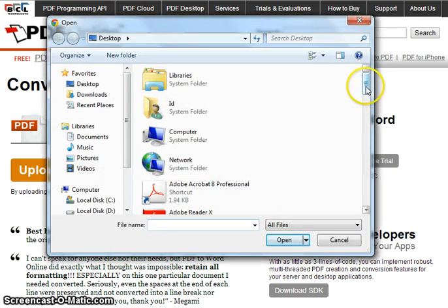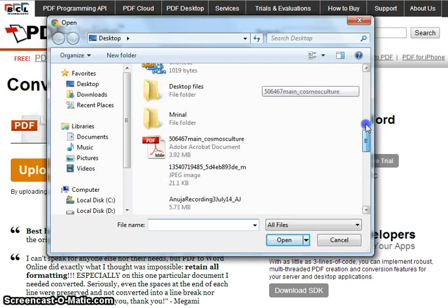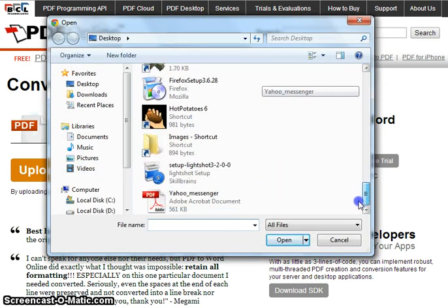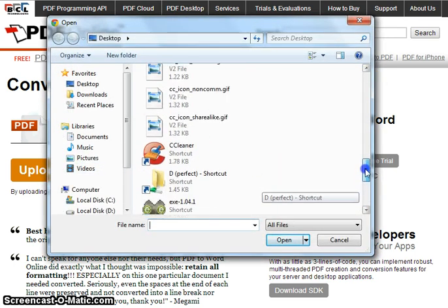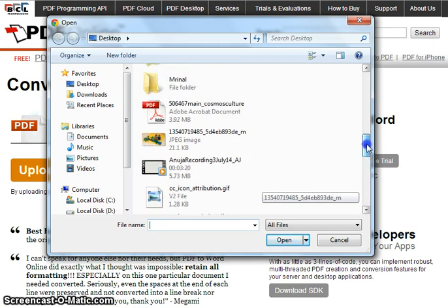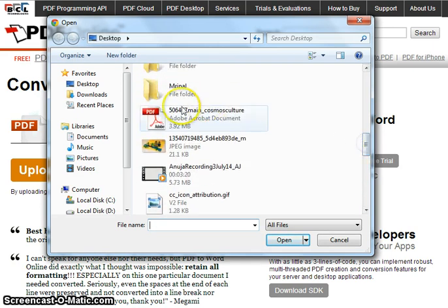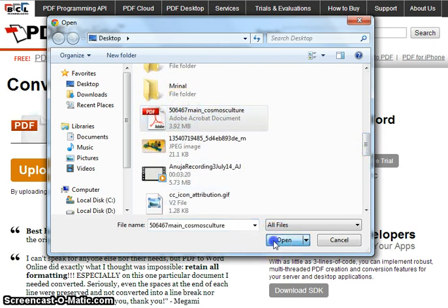Then select the file you want to convert, and click Open.